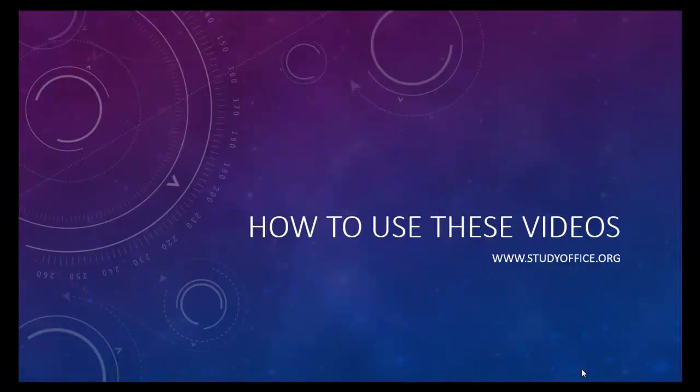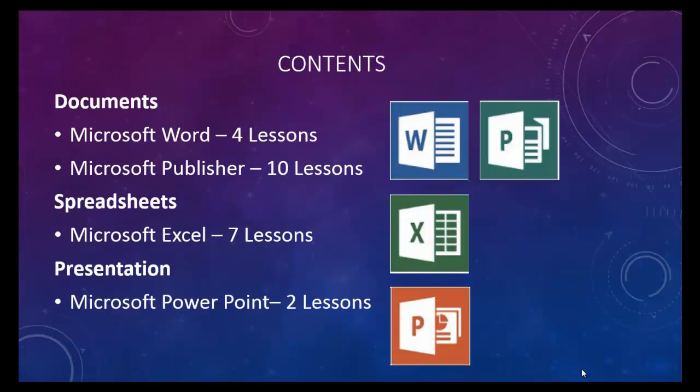Before you get started with the lesson, let me give you a quick overview of how to use this series of videos. This is a series that covers Microsoft Office 2013 using documents, spreadsheets, and presentations.